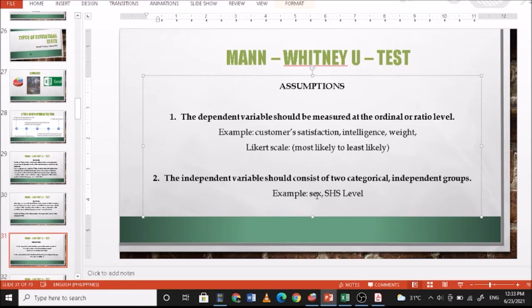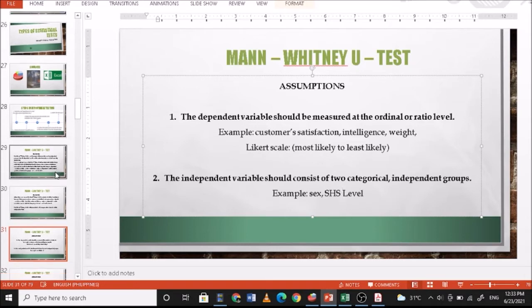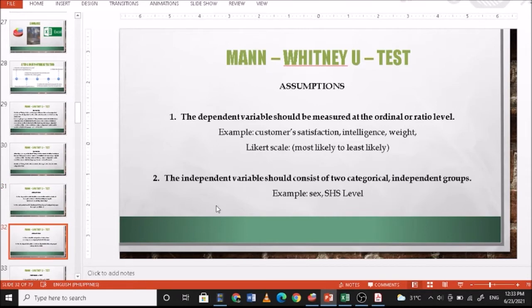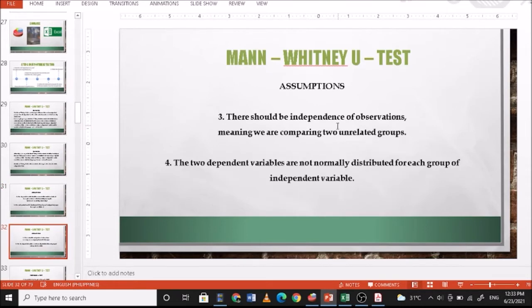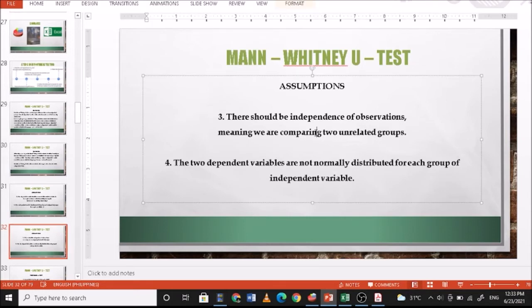Examples of two categorical independent groups include sex — male or female — or senior high school level — grade 11 or grade 12. Third, there should be independent observations, meaning we are comparing two unrelated groups. Respondents should not belong to both groups at the same time; you cannot be both male and female, nor both grade 11 and grade 12. The dependent variables should not be normally distributed for each group of the independent variable.